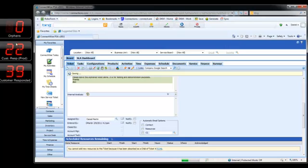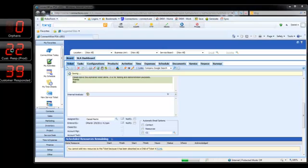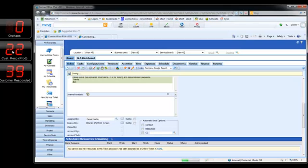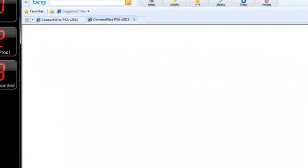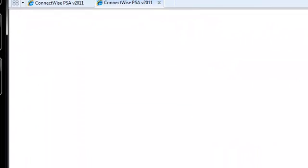We created a gadget based on that to show us any ticket that the customer was the last person to respond to. This gives us, of course, now ConnectWise has the ability for you to have a workflow that's related to the last update via the customer. But we also wanted to have this as a gadget.